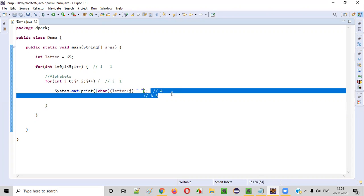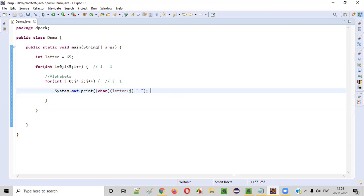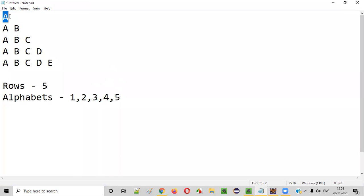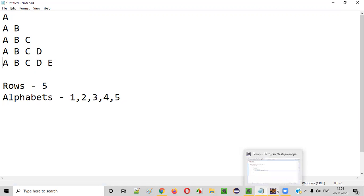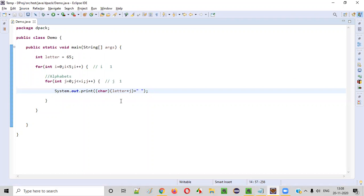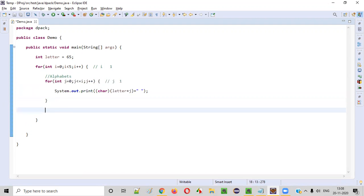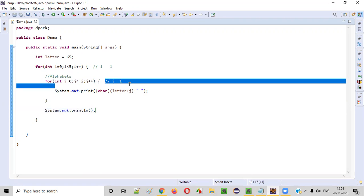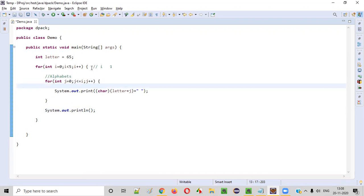After printing each row, the control has to go to the next row. So after the inner for loop, we write a `System.out.println()` statement. This takes the control to a new line. With that, we should get the exact expected pattern printed.